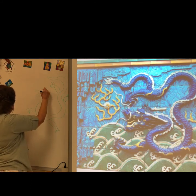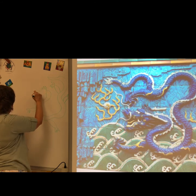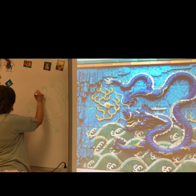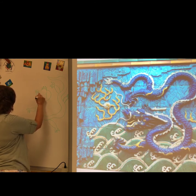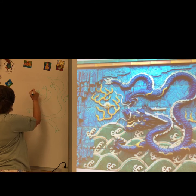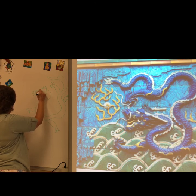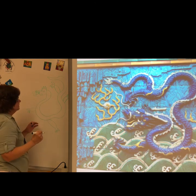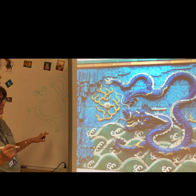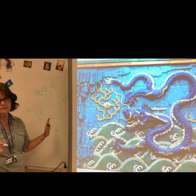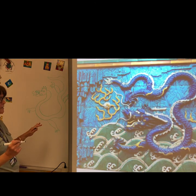I can add ears, horns, teeth, nostrils, a mustache, a tongue, some eyes, and some kind of scale lines. I would do these in different colors and make the dragon colorful.